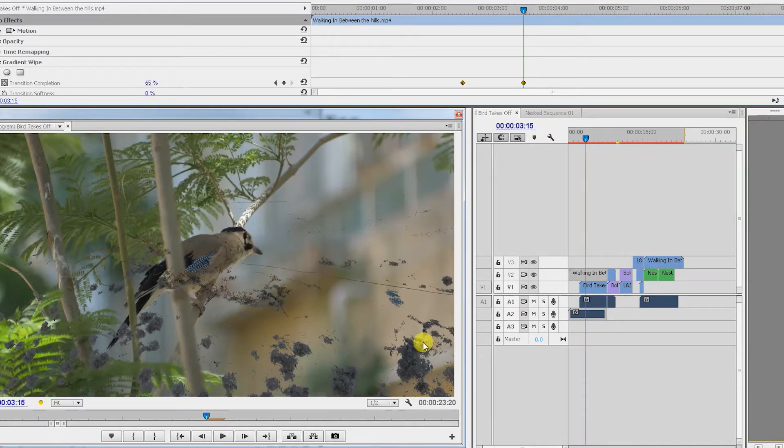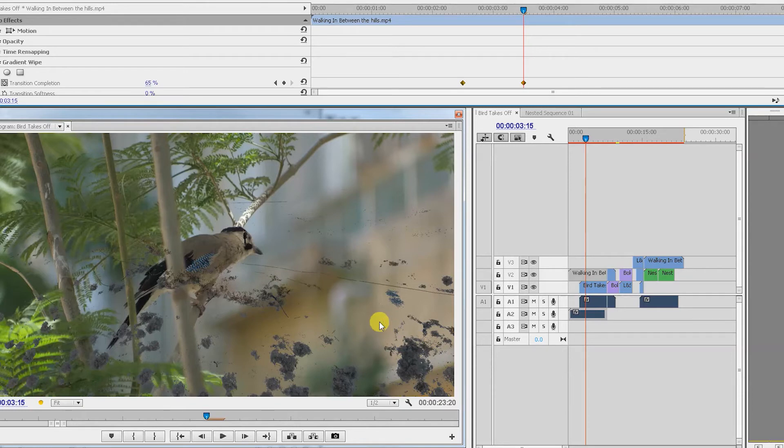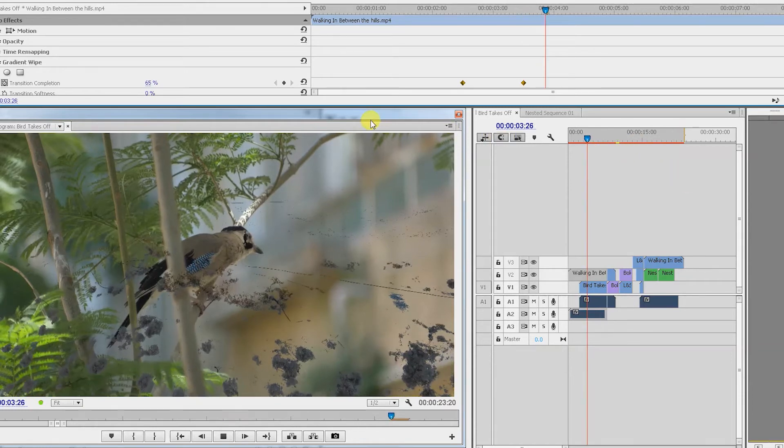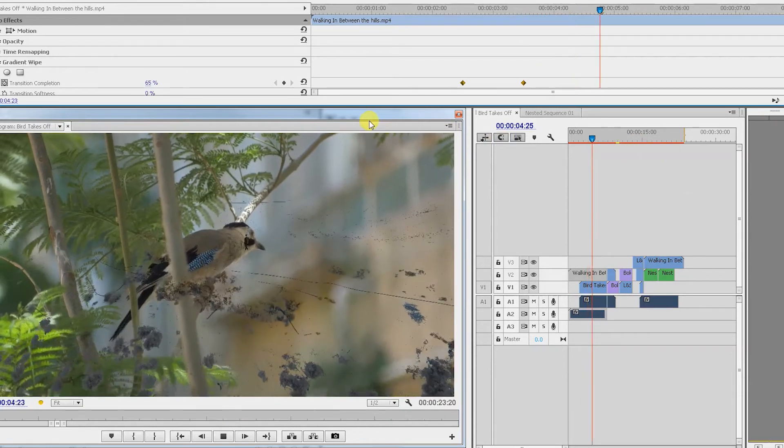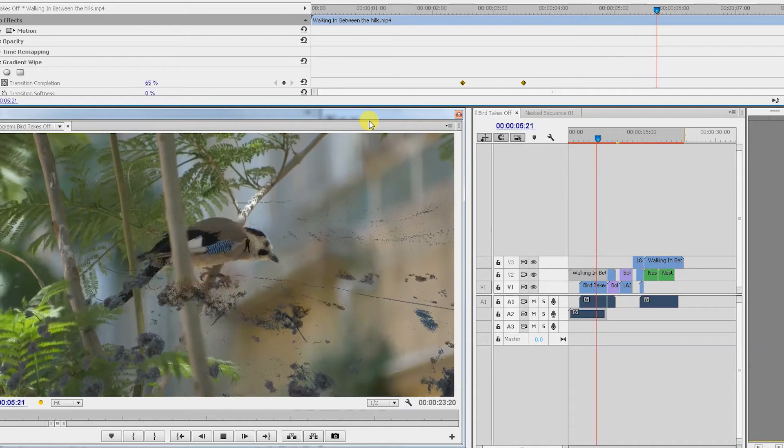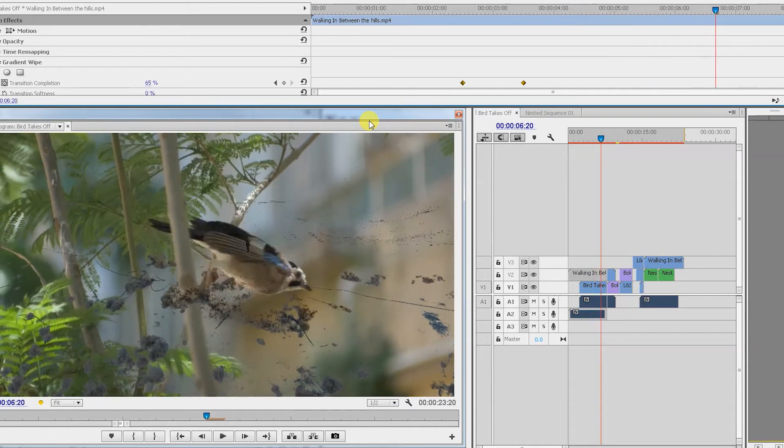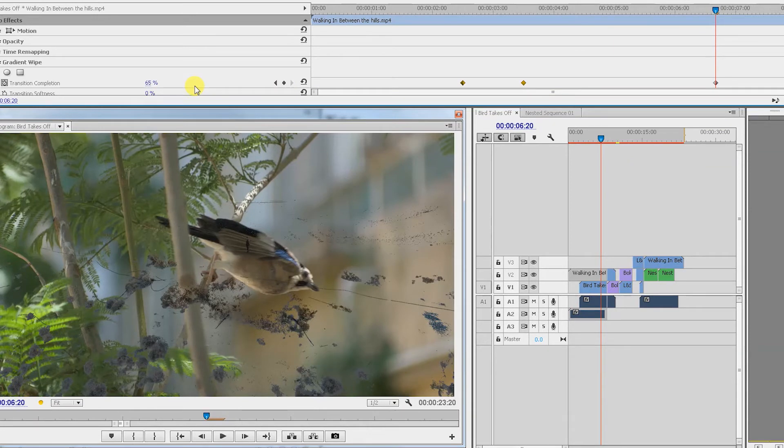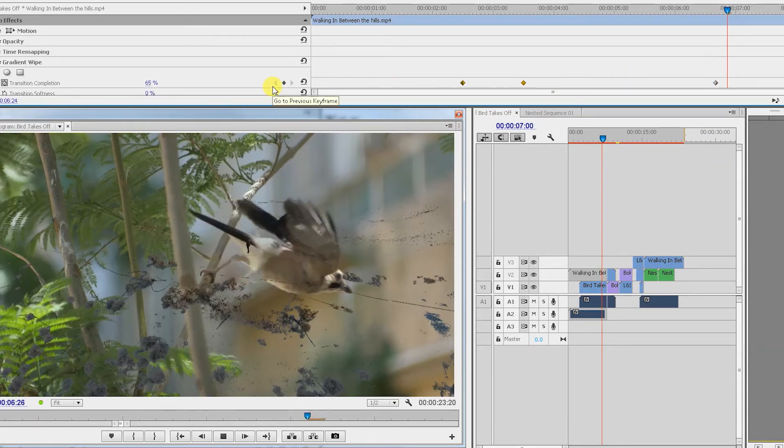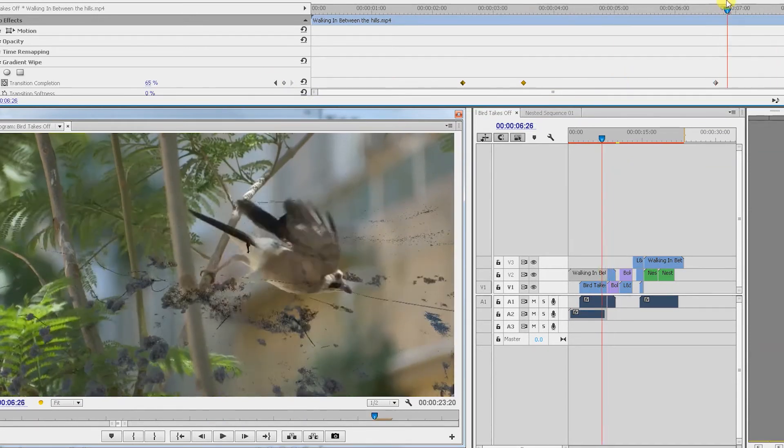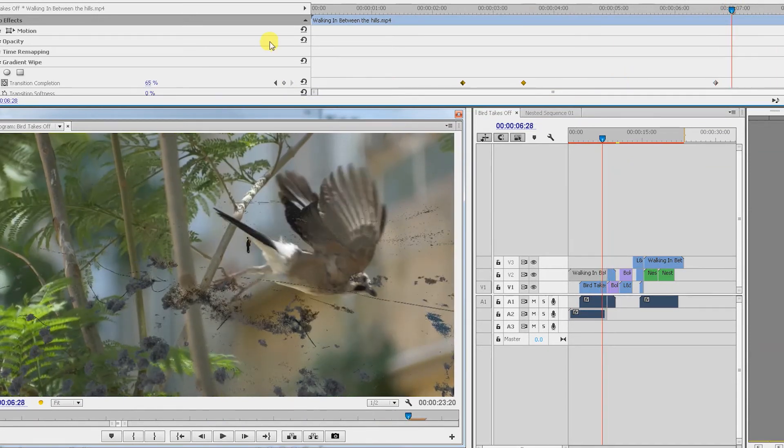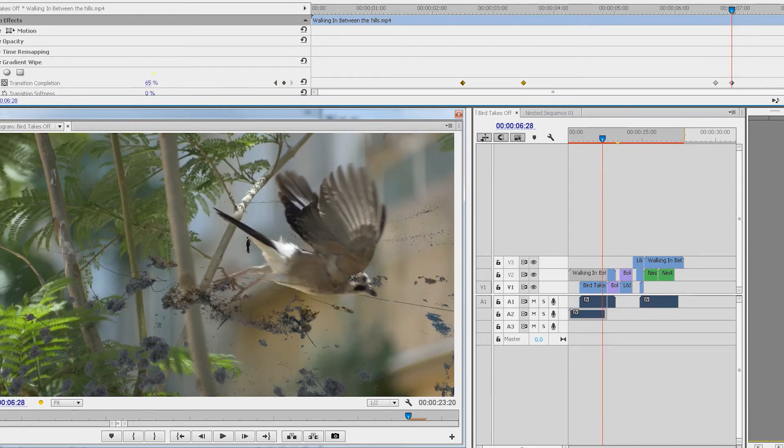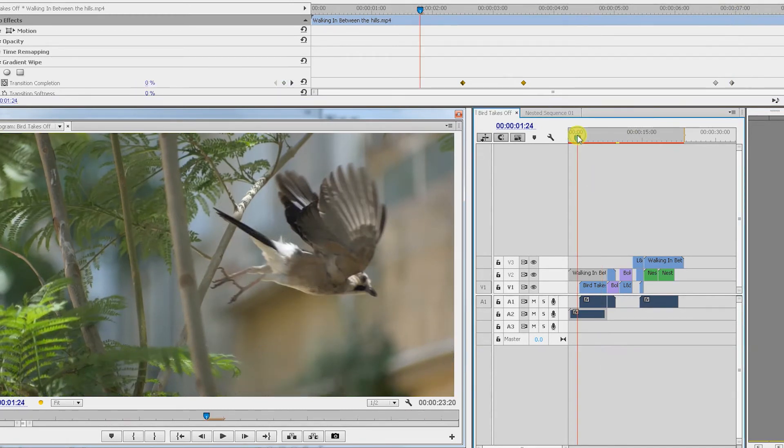And so then we want it to stay like that until the end, until the point where we want him to disappear, which is here. And we're going to create another keyframe there, and then move two or three frames forward, in which time we want him to disappear completely, which goes to 100 percent.